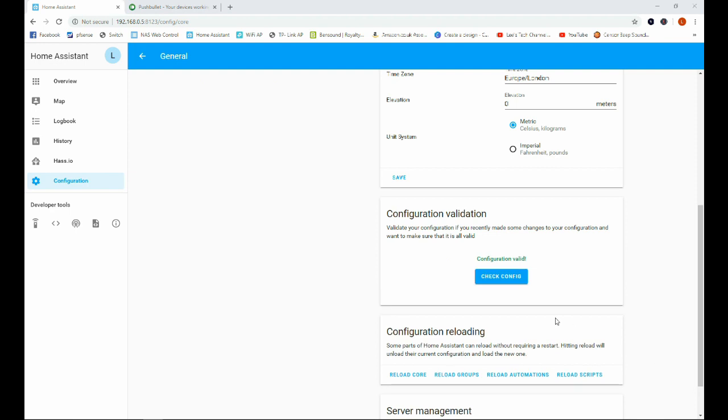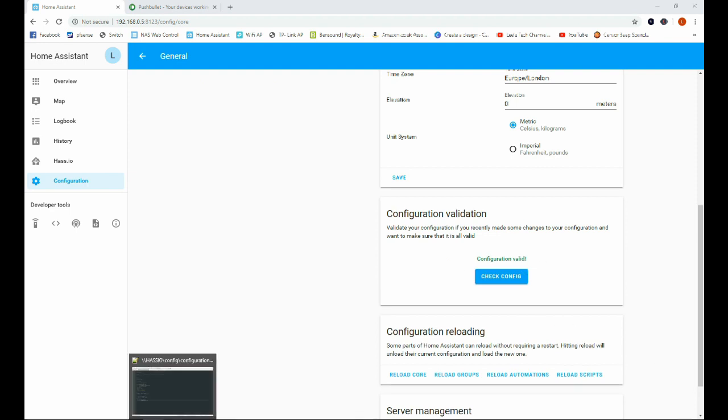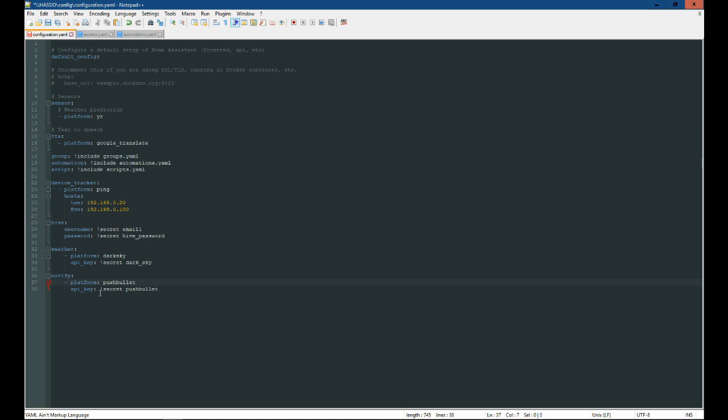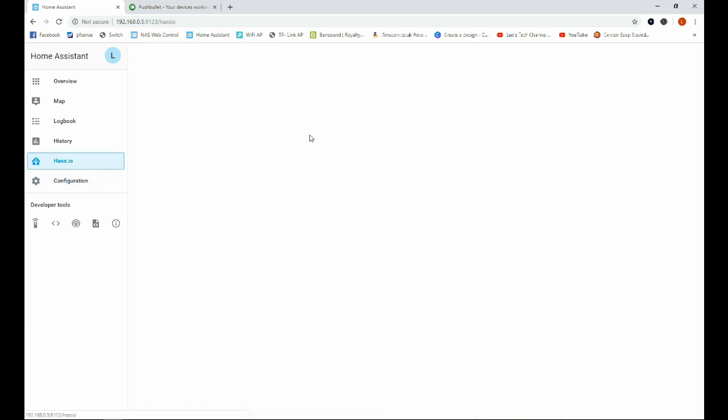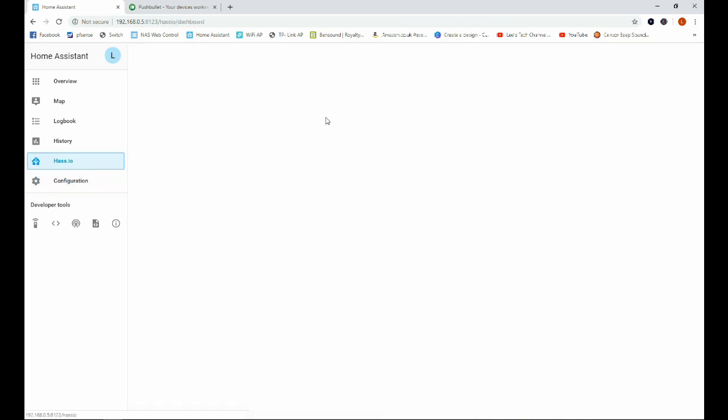Okay, now you can see that we have a valid configuration. I'll show you what my problem was. Here I had not put a space between the hyphen and platform, and as a result this API key was also a space over towards the left. I did say in one of my last videos that these .yaml files are quite sensitive to the spacing that you use. So this is the correct spacing here, and now we get a valid configuration. So we'll just double check, click that again. Yeah, valid configuration. So we're going to go ahead and restart Home Assistant.